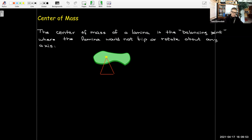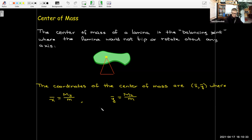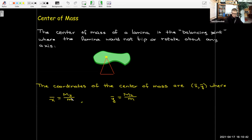The center of mass of a lamina is the balancing point where the lamina would not tip or rotate about any axis. The x-coordinate is called x-bar and the y-coordinate is y-bar. To get x-bar, take the moment about the y-axis divided by the mass; to find y-bar, take the moment about the x-axis divided by the mass. So to find the x-coordinate, use the moment about the y-axis, and to find the y-coordinate, use the moment about the x-axis.